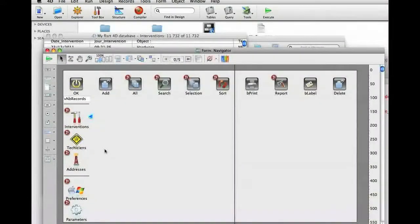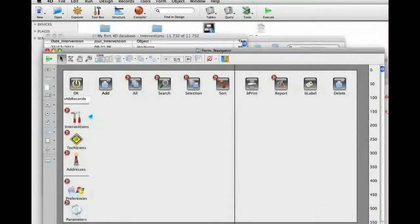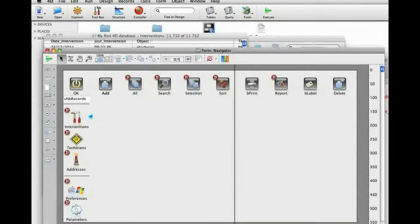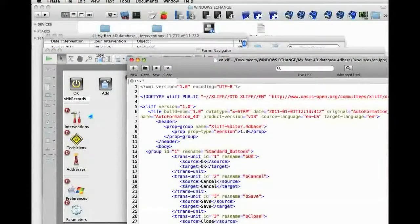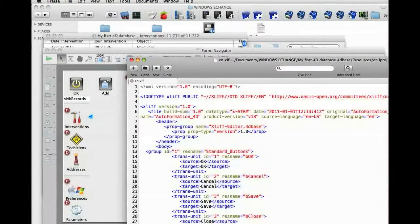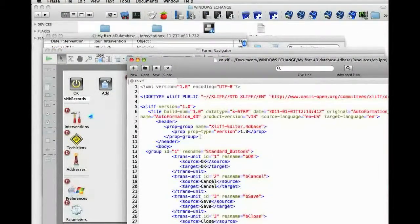That's for the English version. Now we're going to retrieve this entry, close the file, and open this file in the French folder.